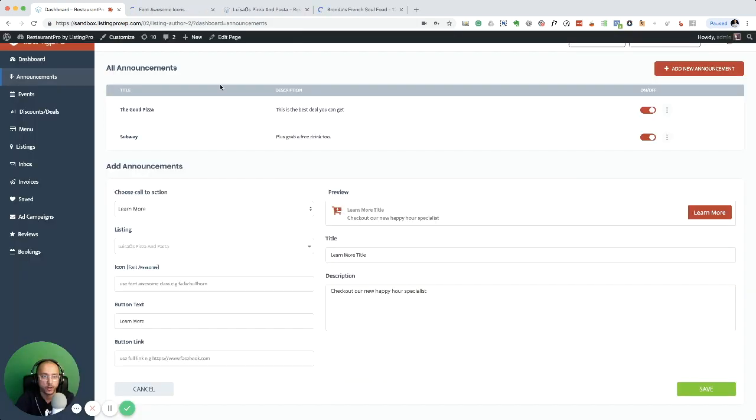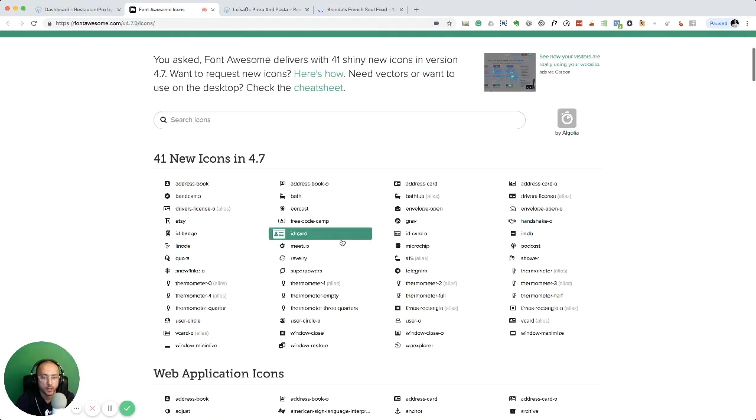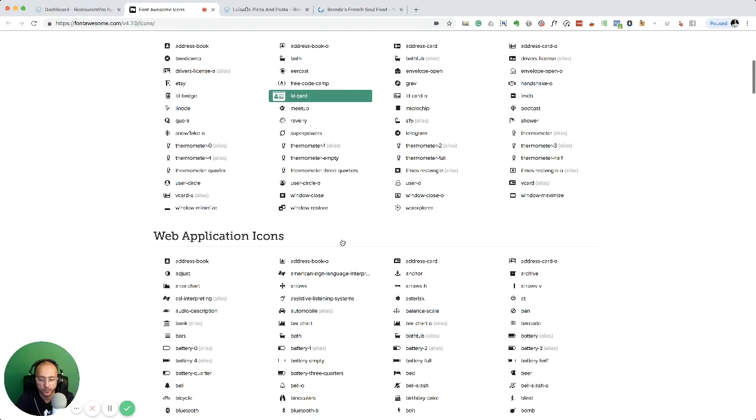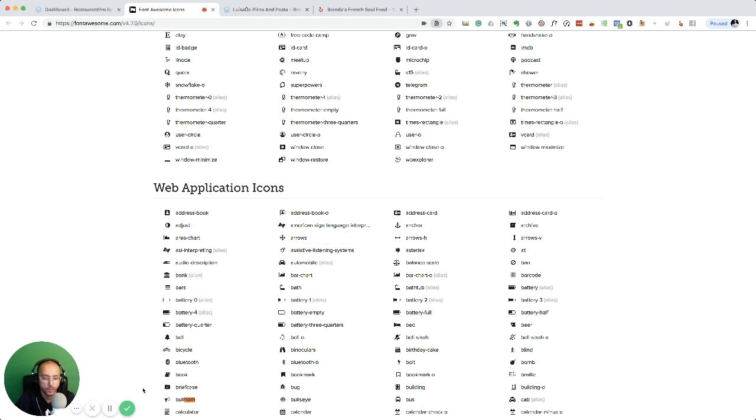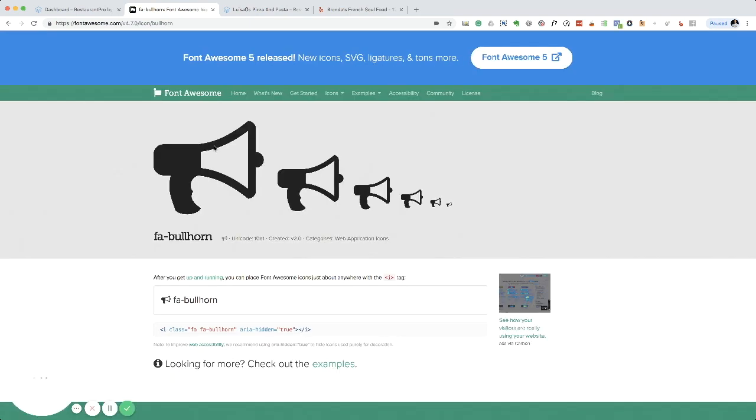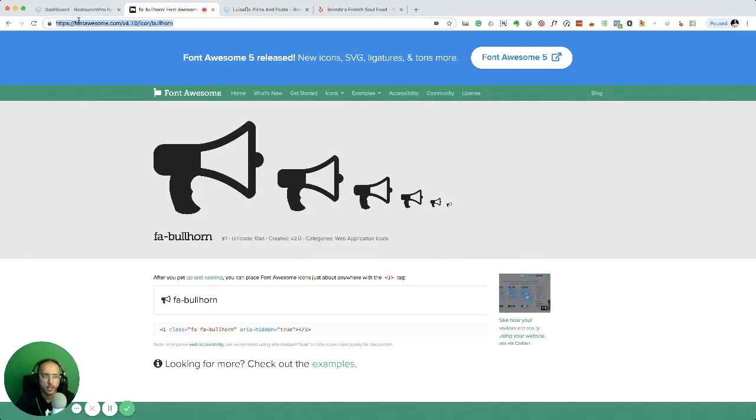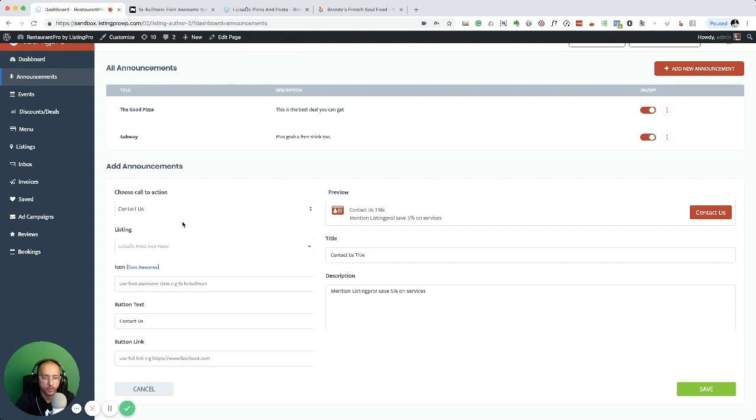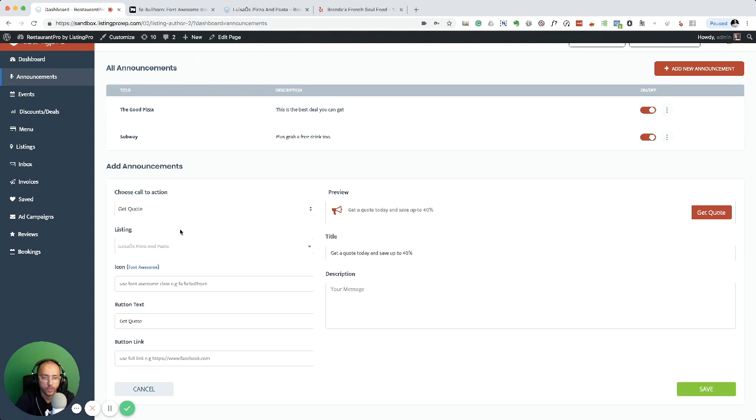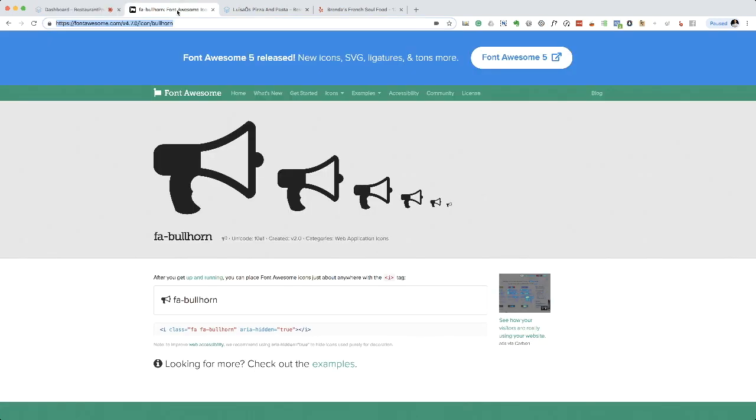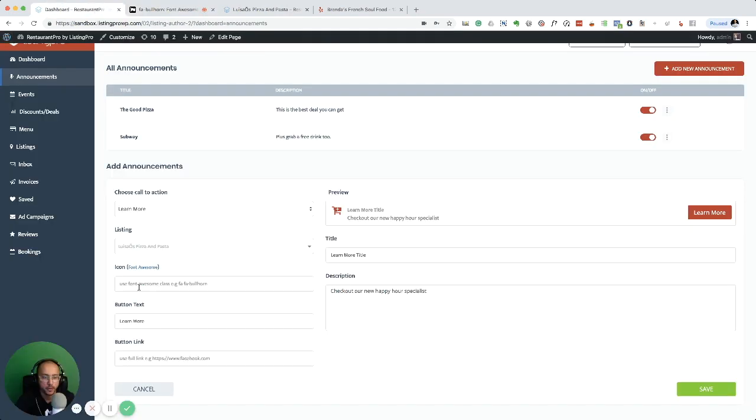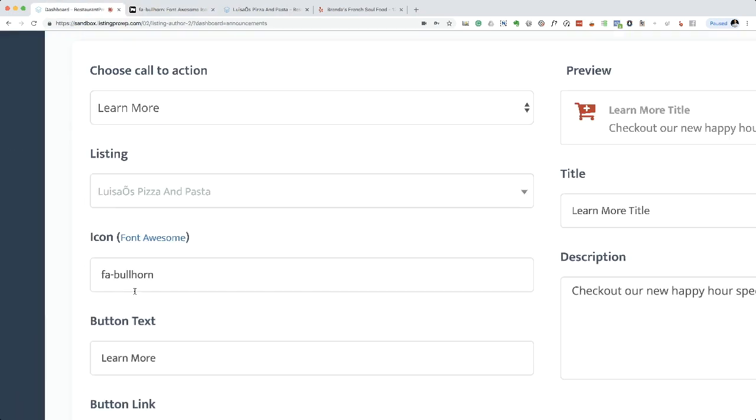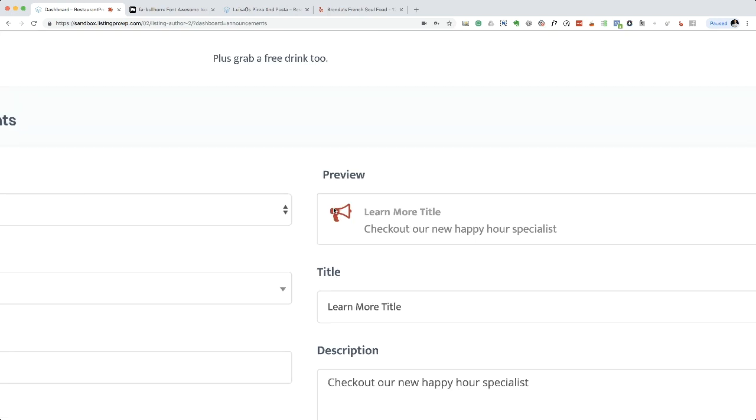I want something like a bullhorn. I can see one of these templates already has a bullhorn as well. The get code template has a bullhorn one, but I'm just going to select learn more and select the bullhorn icon and enter the shortcode. That's it.